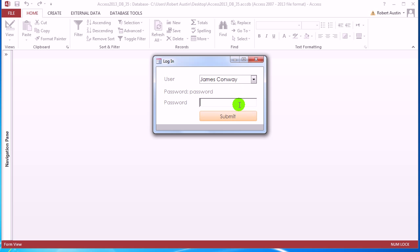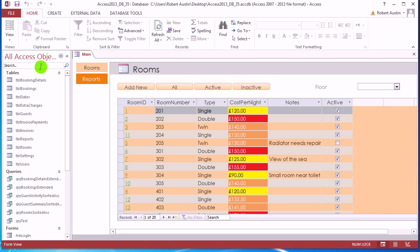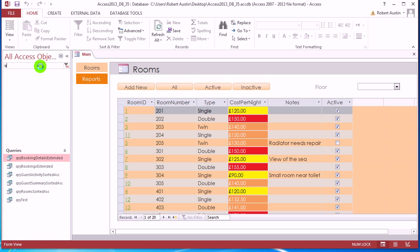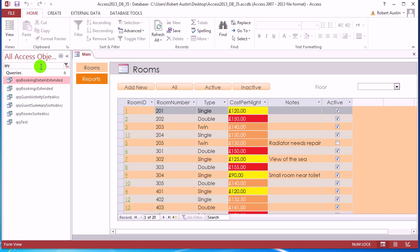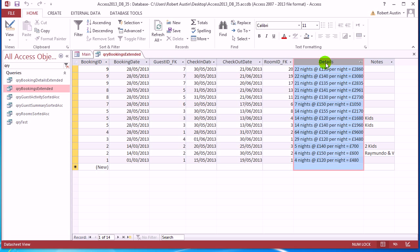If you've been playing along all the way from the start, you're the best. So what did we do in the last video? We created this query bookings extended and we were focusing on concatenating this field and it was a bit confusing.